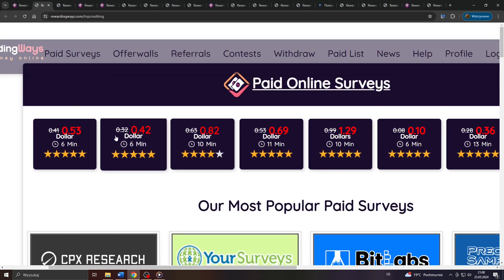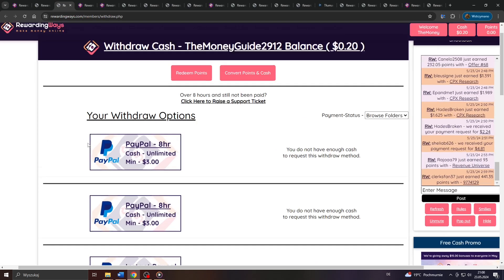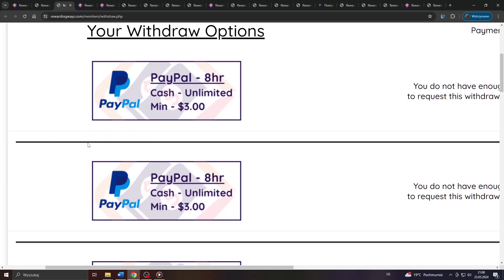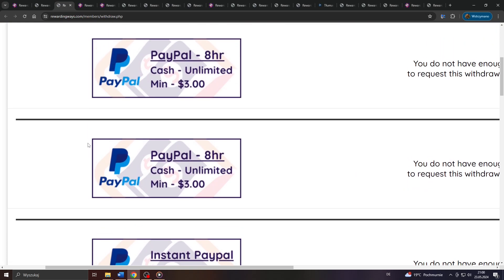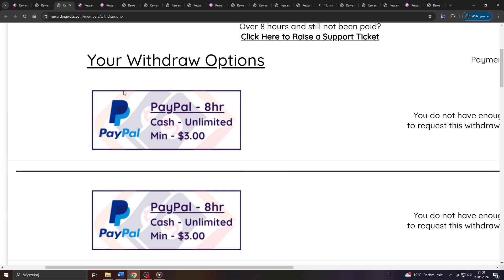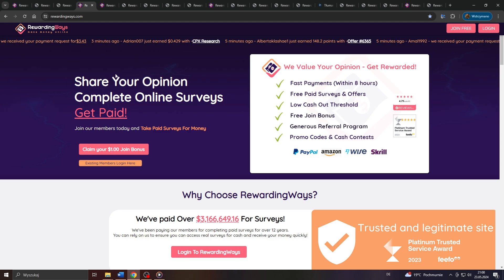I will explain to you everything you need to know about this, what Rewarding Ways is, what it has been designed for, how you can join it, and also what monetization features, and what's even more important, cashout options it got in store for us.